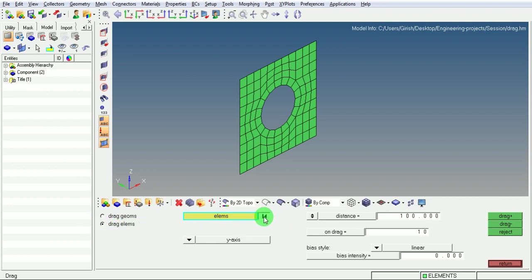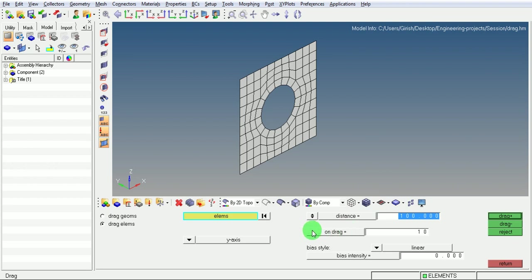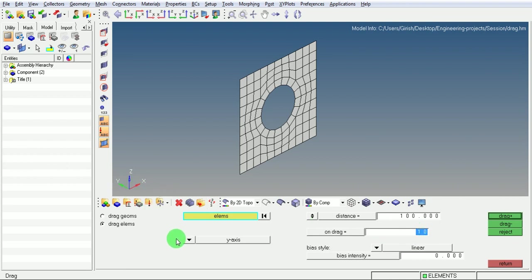Select the elements by putting the window. Ensure that the distance to be dragged is 100 and on drag there need to be 10 elements created. The direction of the drag is Y and it is selected.